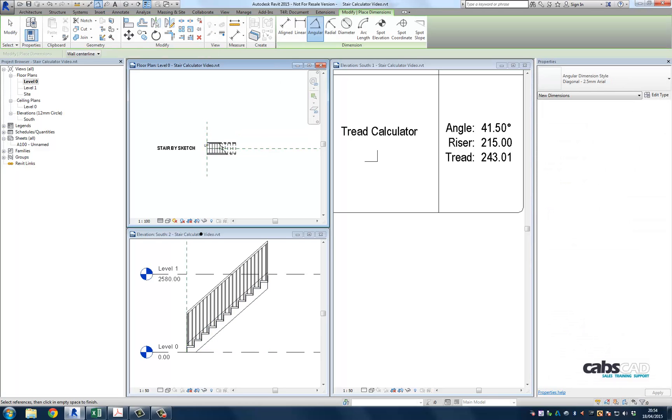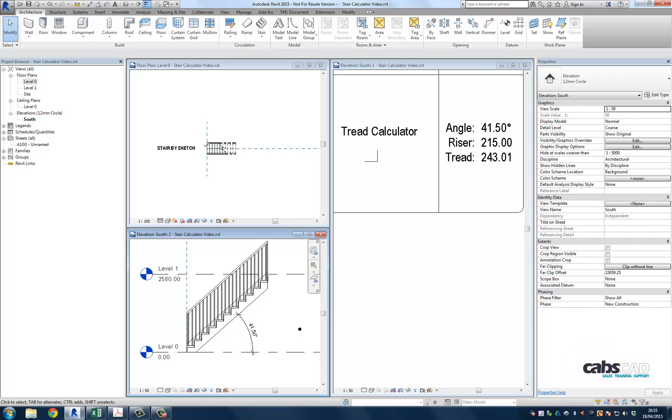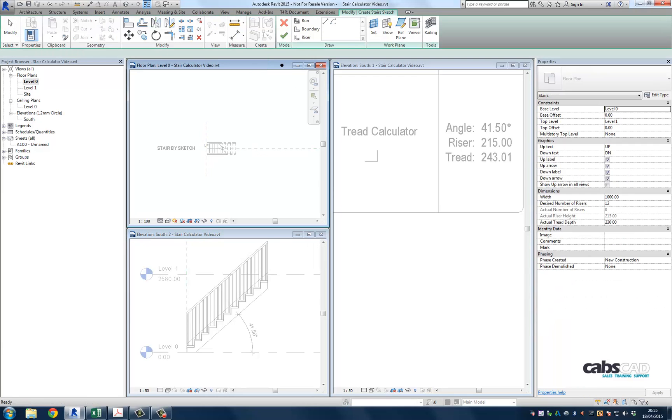So there may be some questions that need answering. One of the questions would possibly be, could this result have been achieved without using the stair calculator? And I guess the answer is yes. So if this is the case, I guess the next question would be, why use the stair calculator to start with?